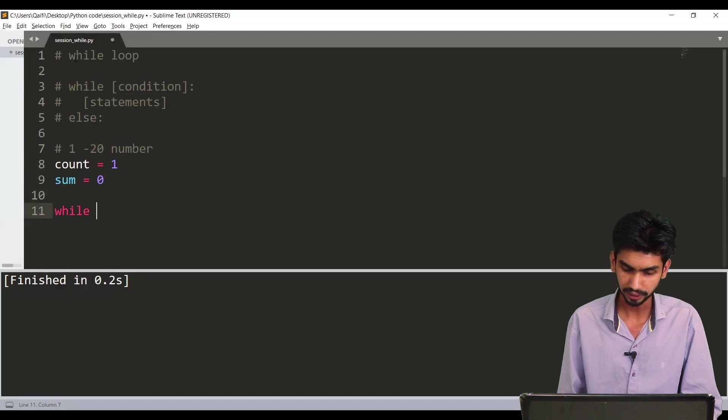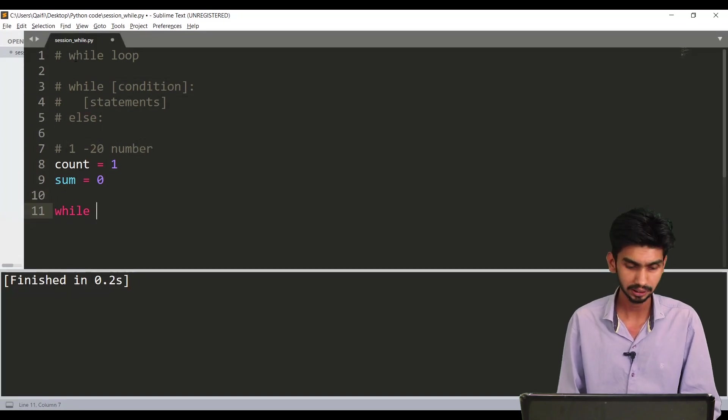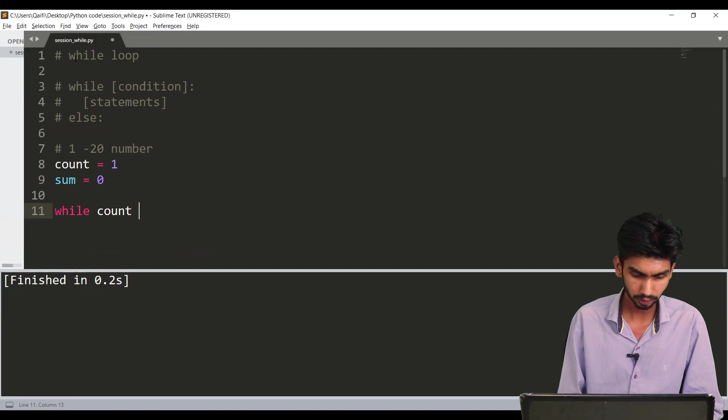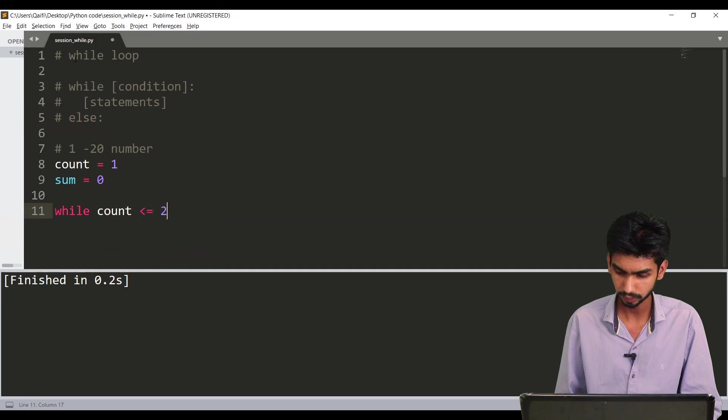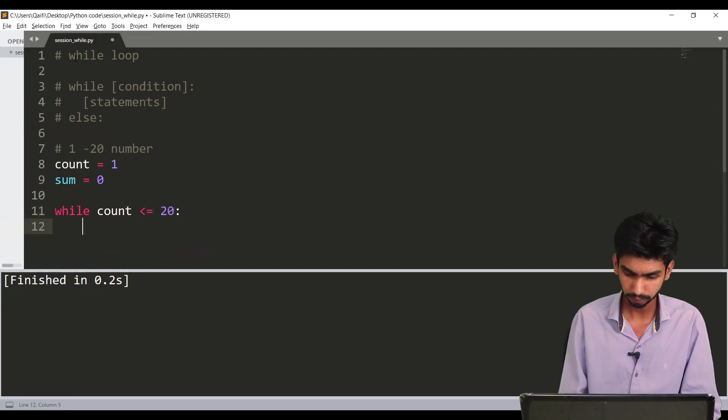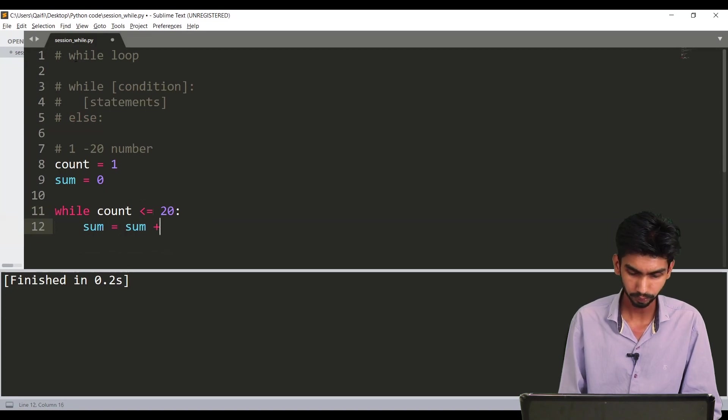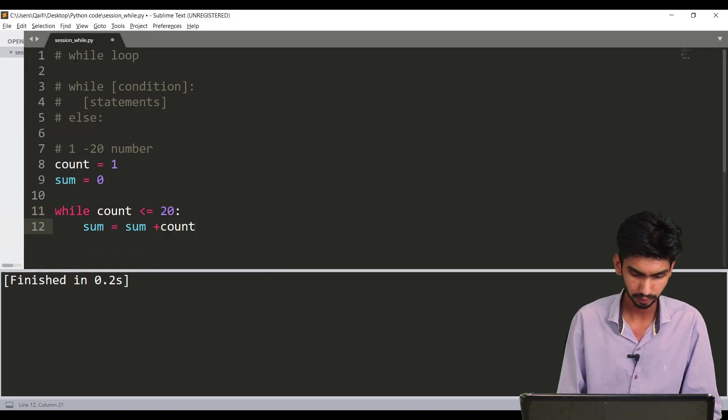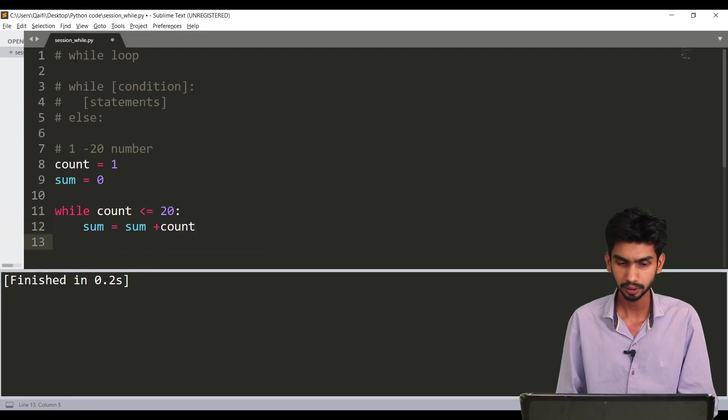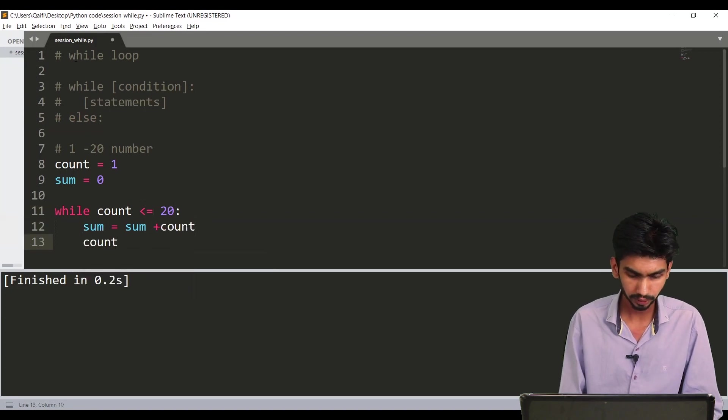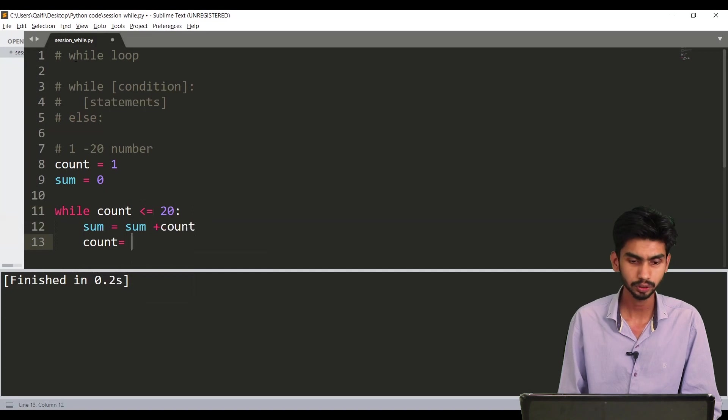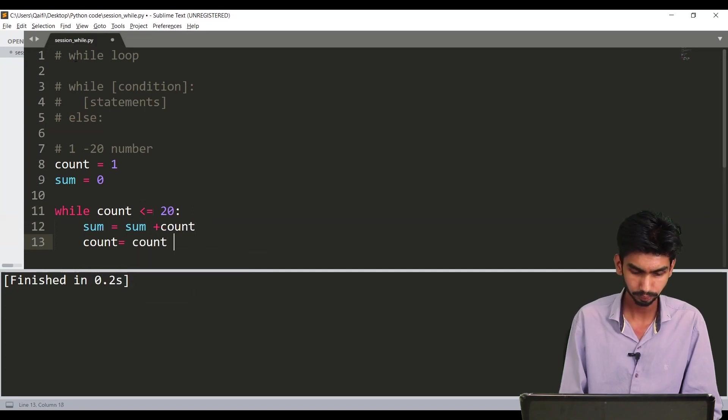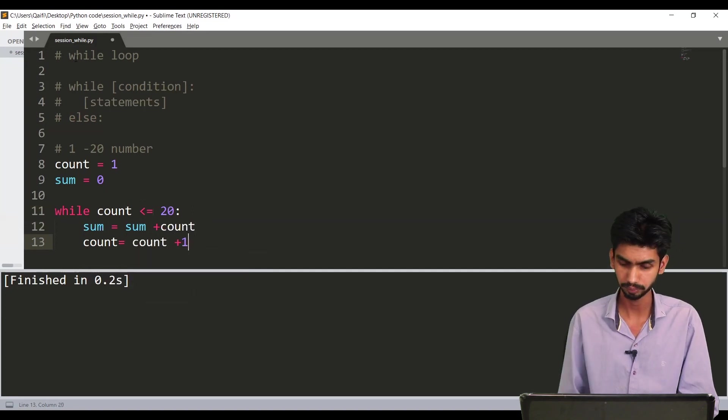Syntax is while then you have to put the condition. So I'm saying count is less than or equal to 20 then say sum equals sum plus count. Keep in mind you have to increment the value of count. So count equals count plus 1.